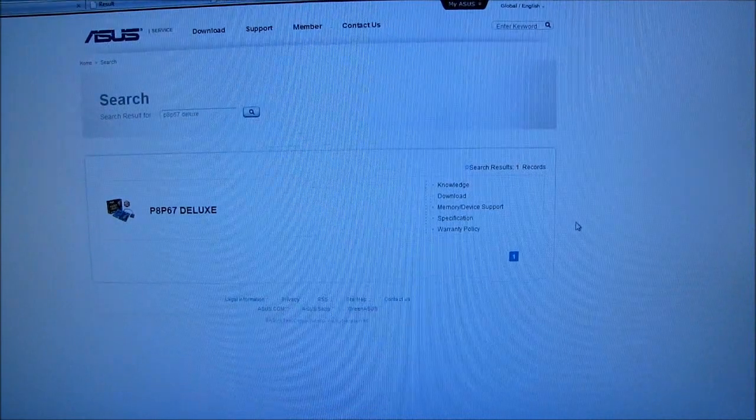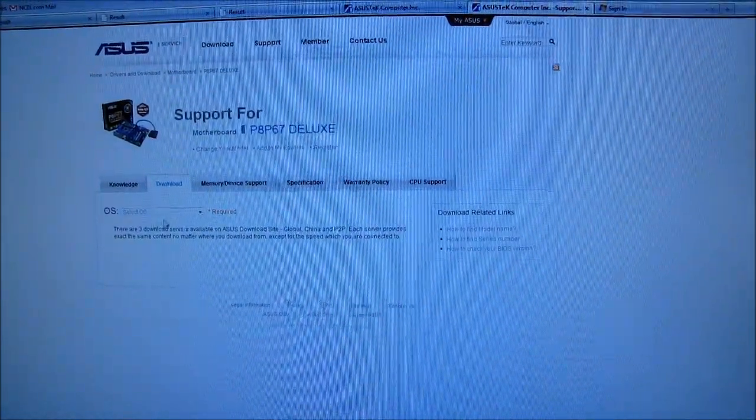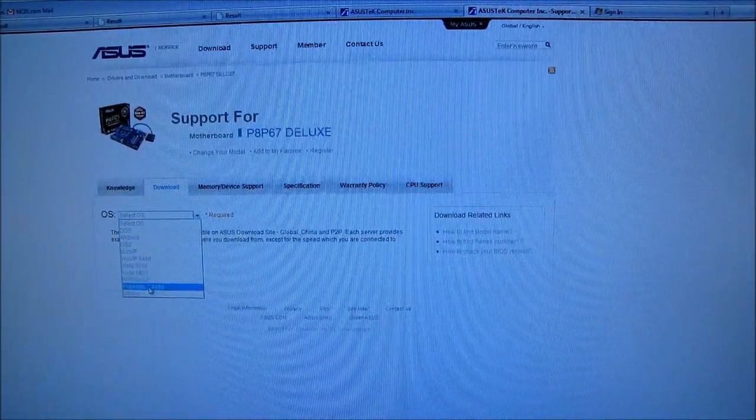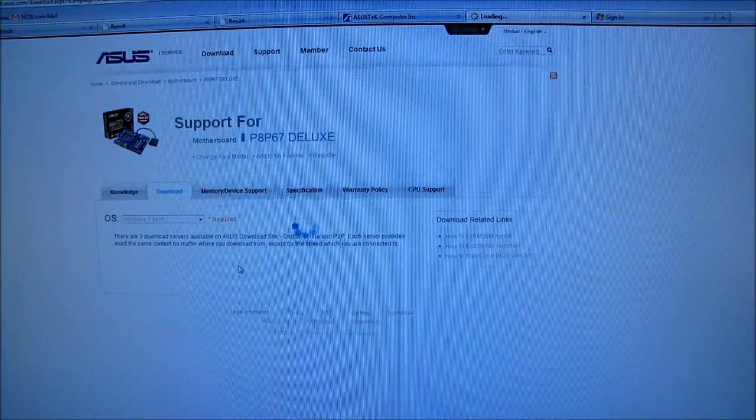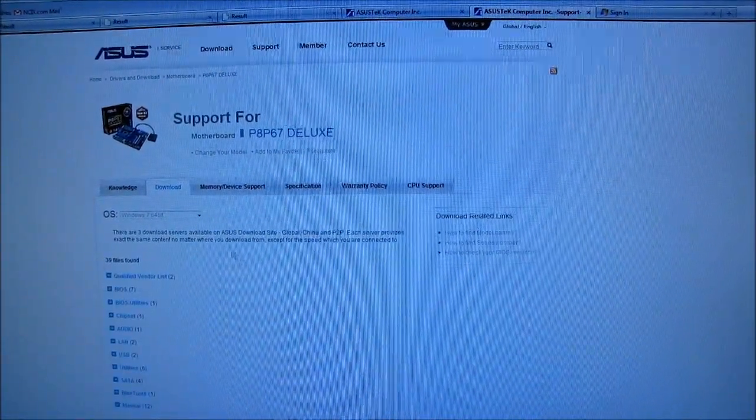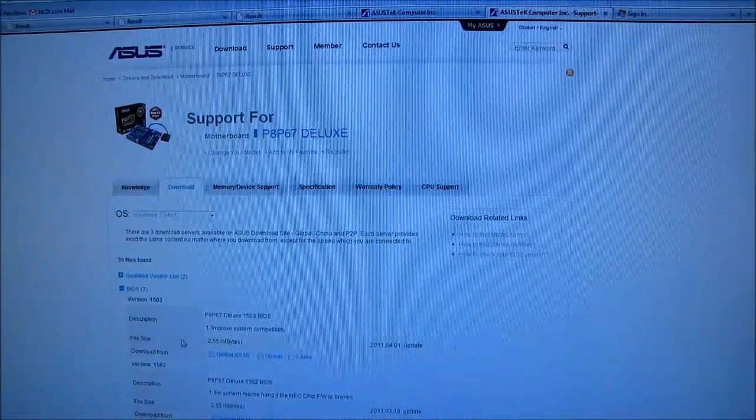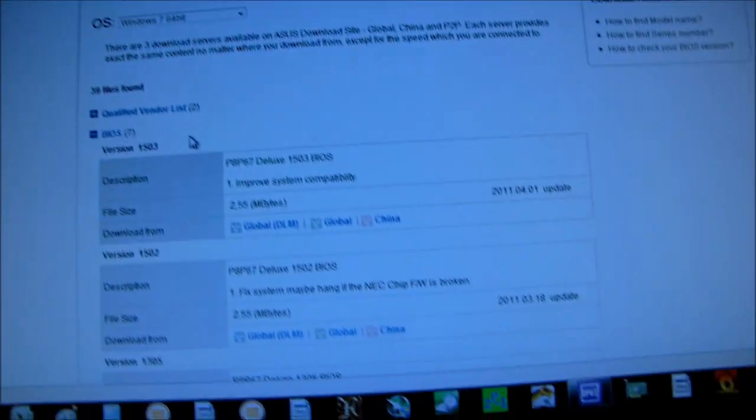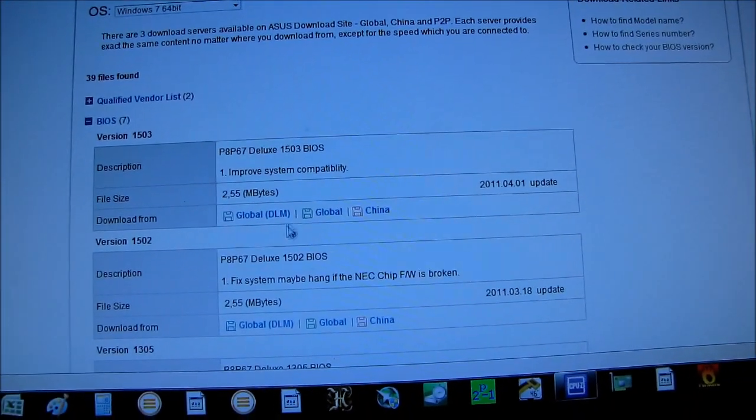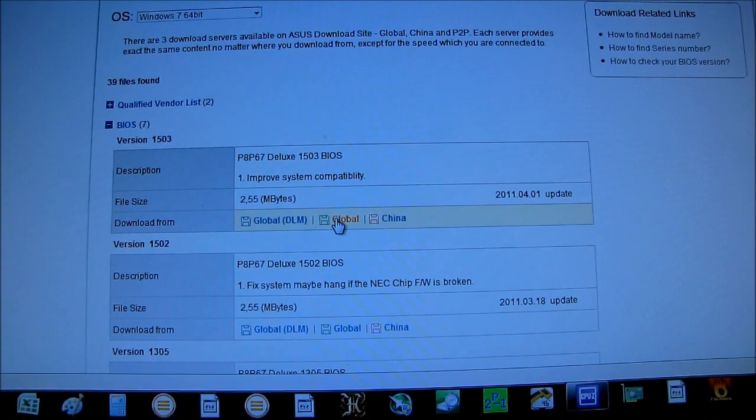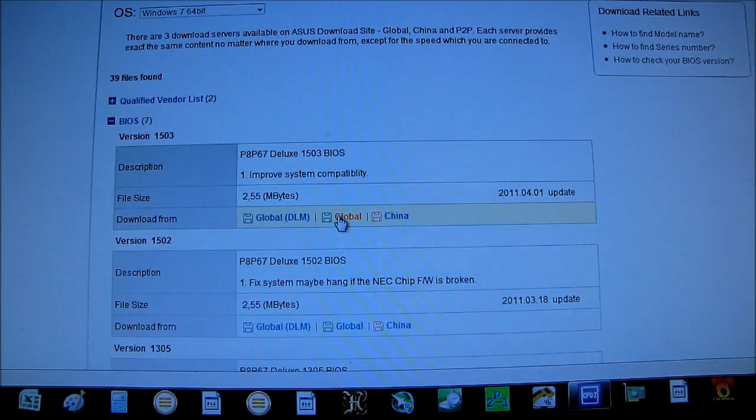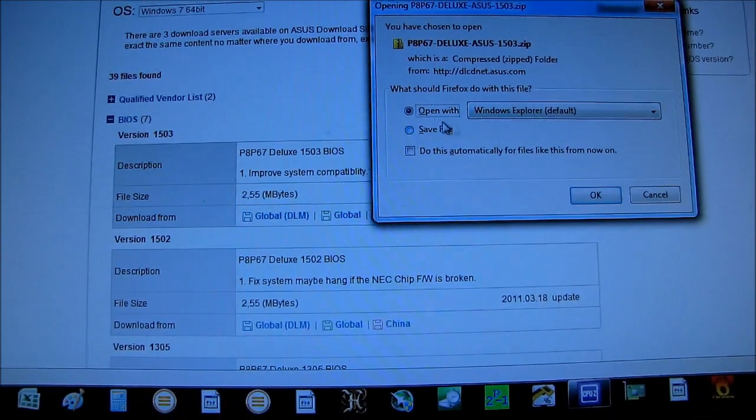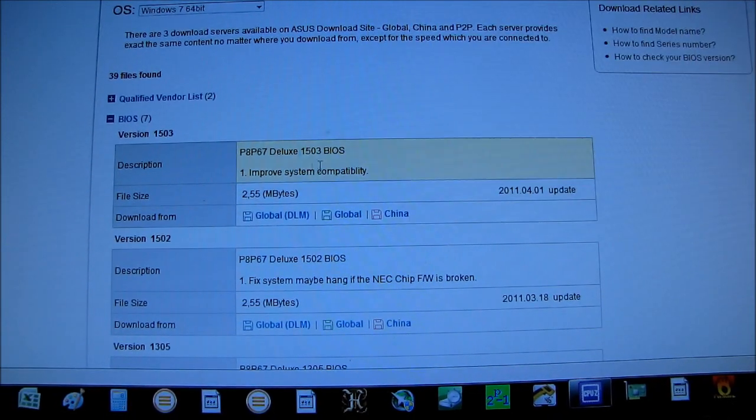So downloads. Well, the OS that I have is Windows 7 64-bit, which won't be relevant at all, but that's okay. BIOS downloads, here we go. So, there's the BIOS update from April 1st. Hopefully it's not a joke, but apparently it improves system compatibility. Neato. Alright, so I'm gonna go ahead and open that up.